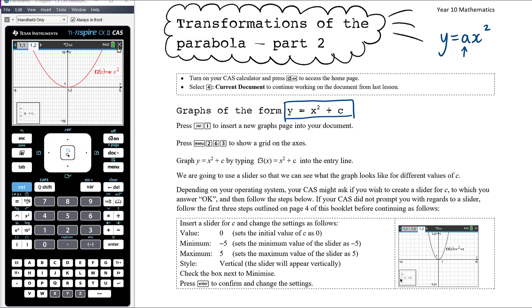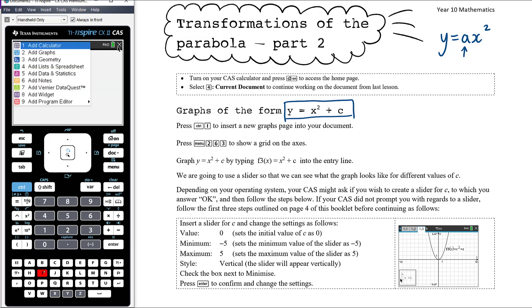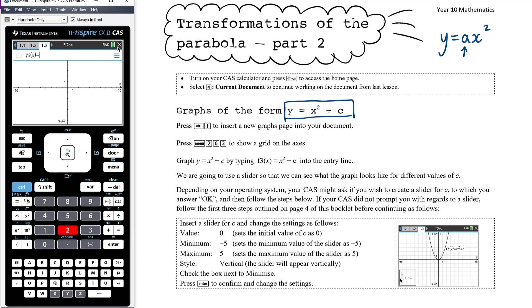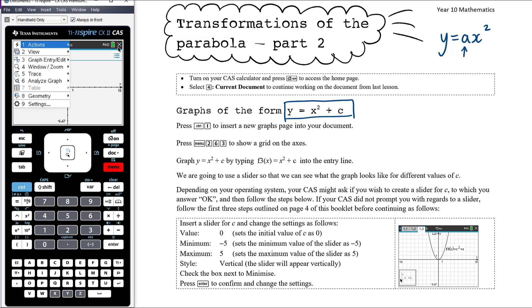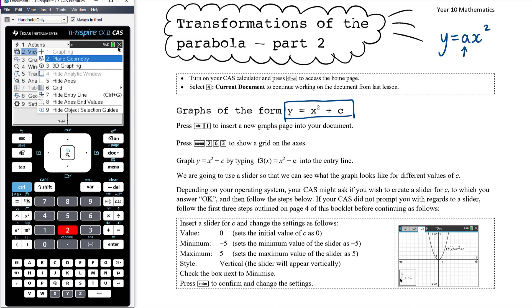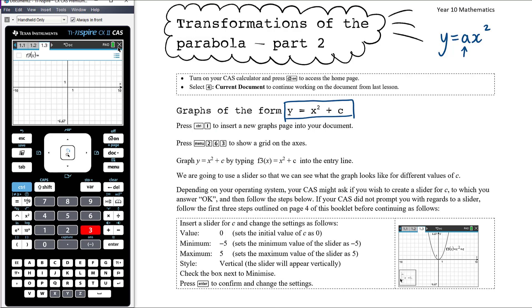I'm going to insert a new graph page. That is Ctrl-I and choose number 2 to insert a graph page. And we want to add our grid — menu 2, 6, 3 to add the grid.